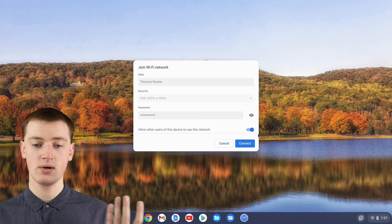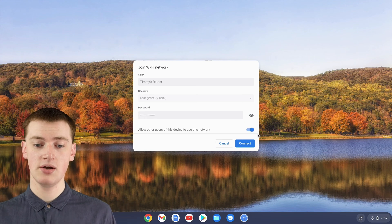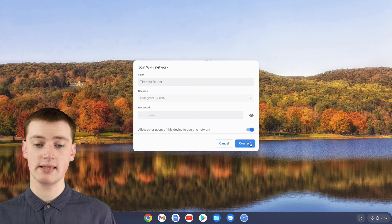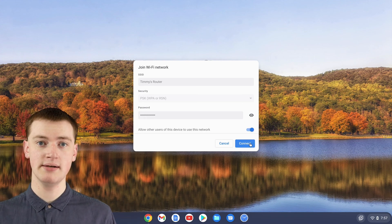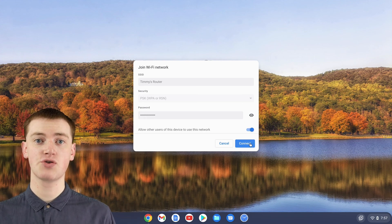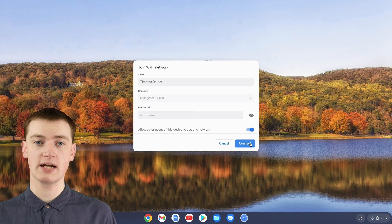Once you've done that, you can just click the Connect button and your Chromebook will connect to the Wi-Fi.